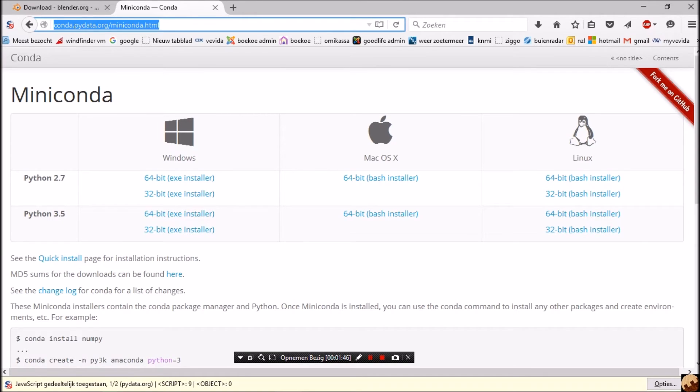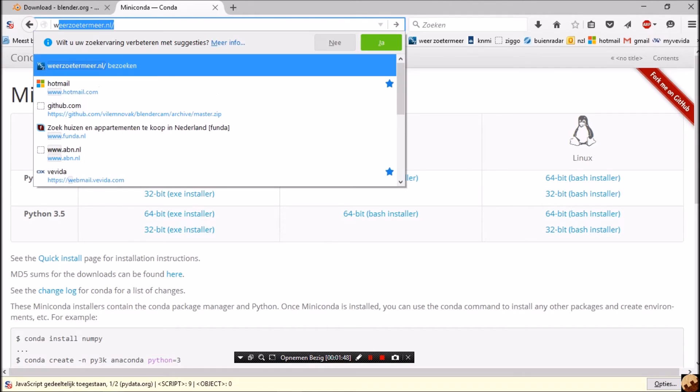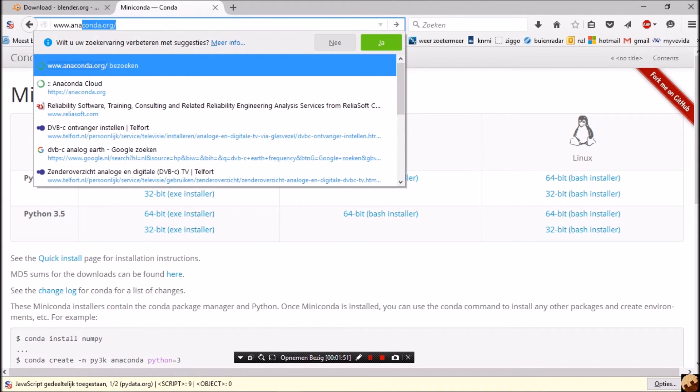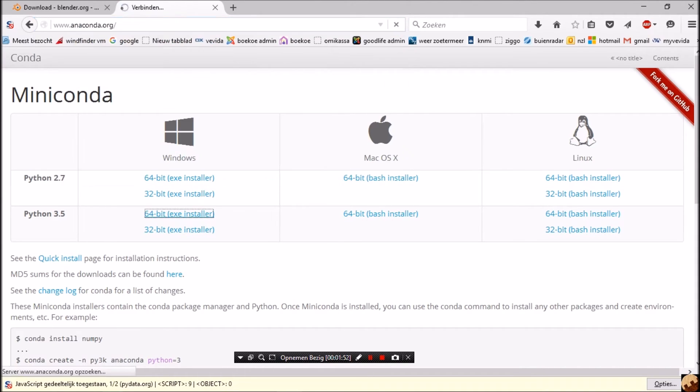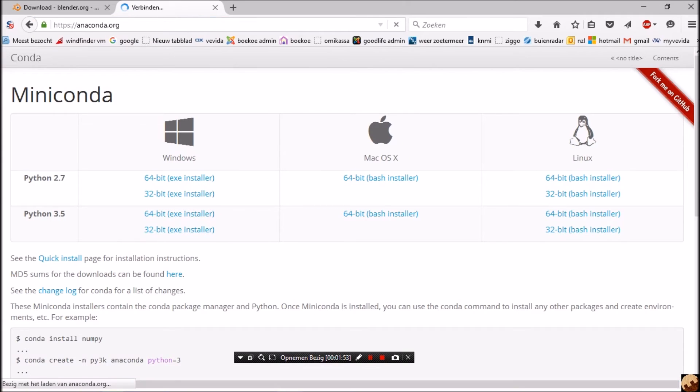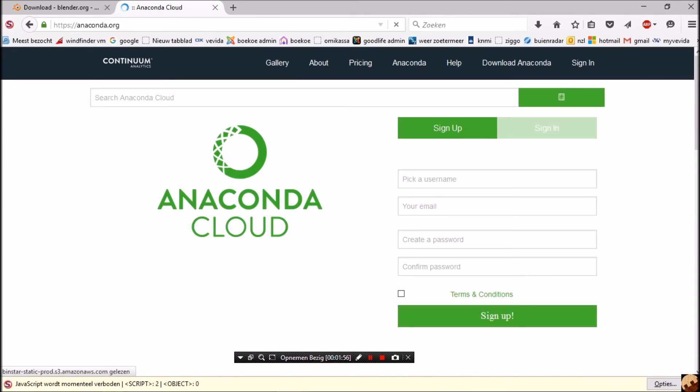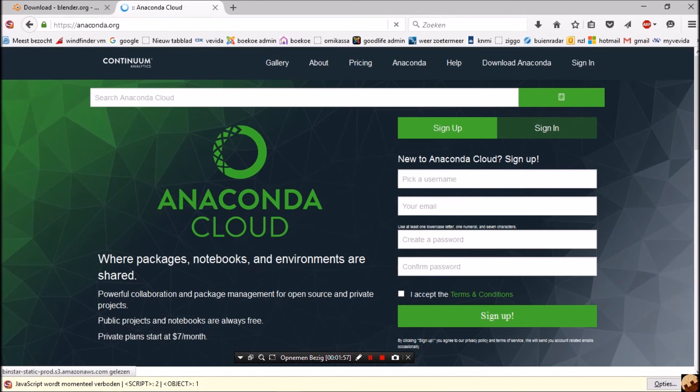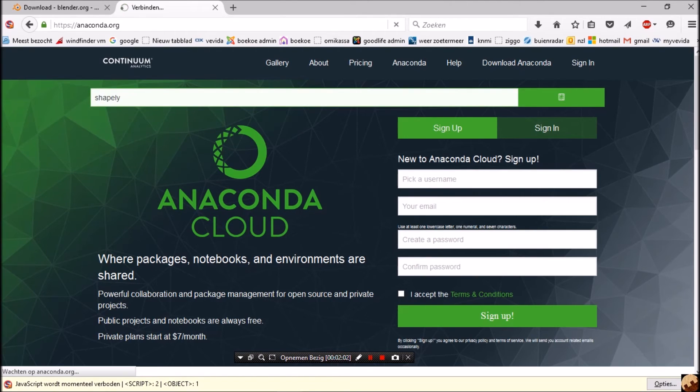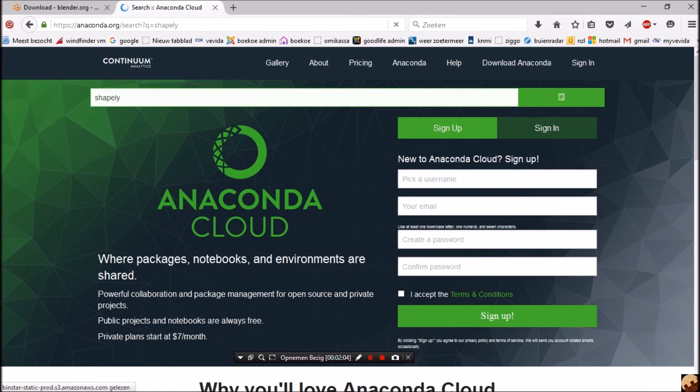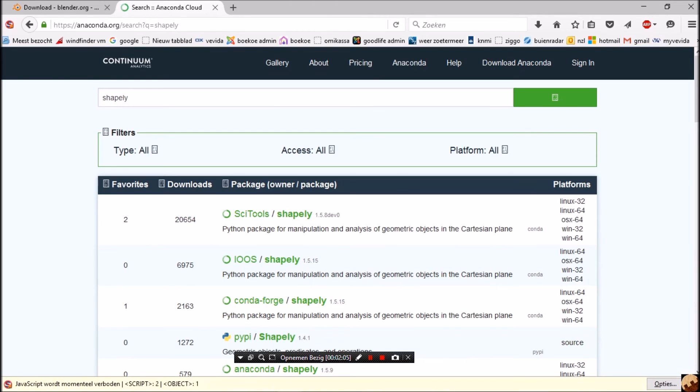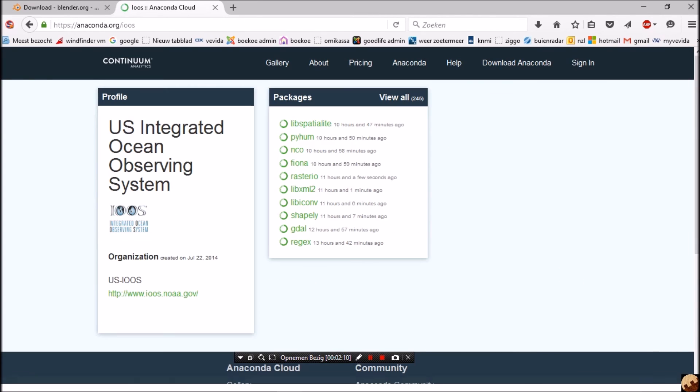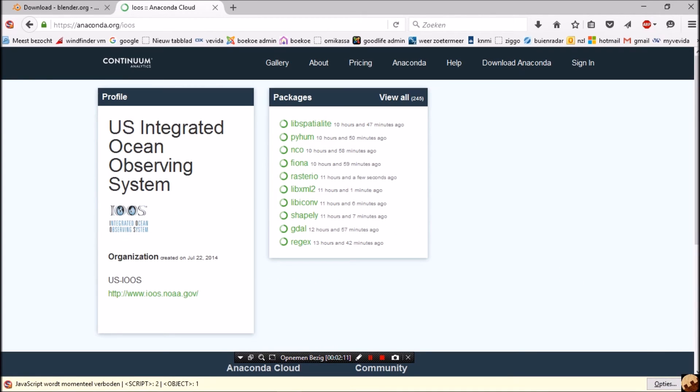We are also going to look at Anaconda, so anaconda.org, because we need Shapely in Miniconda. And there you see this one.